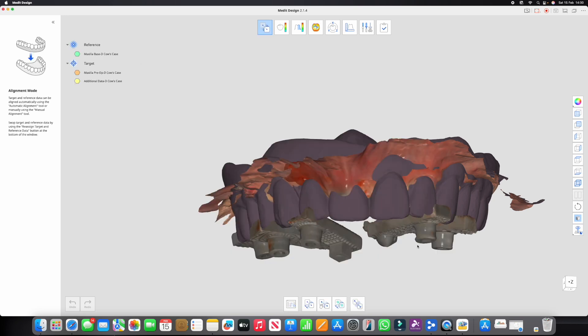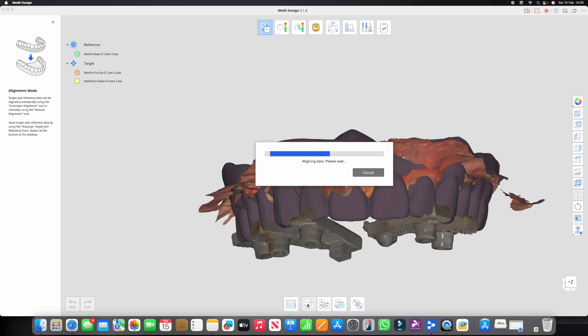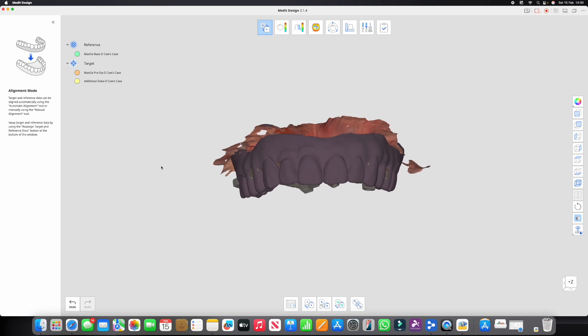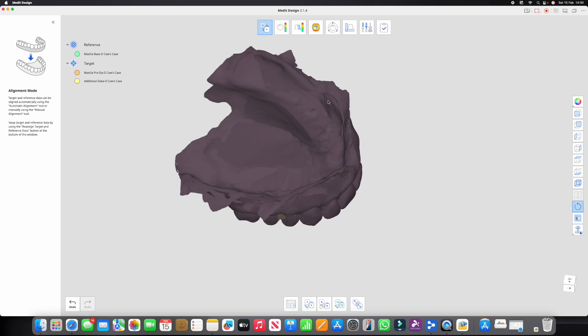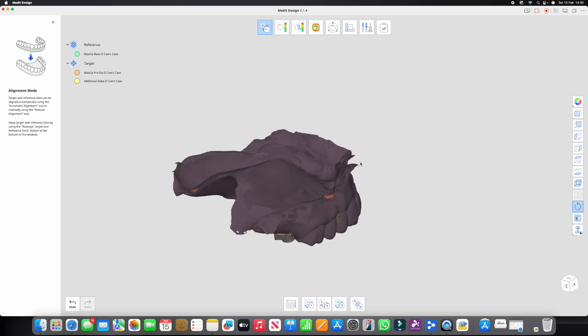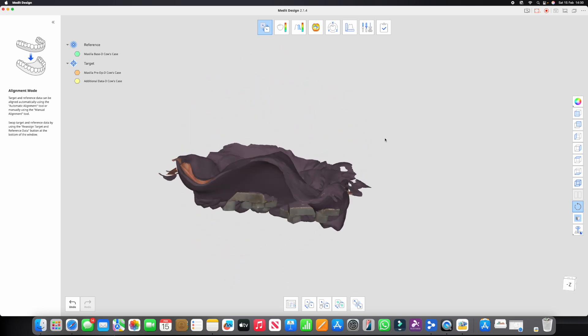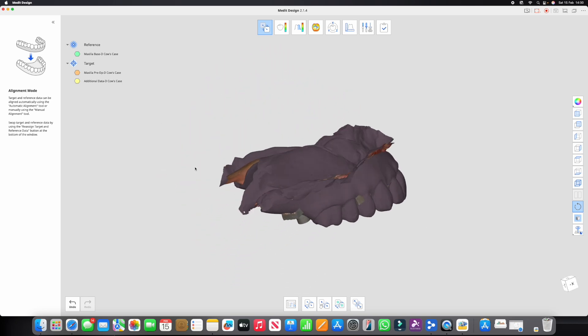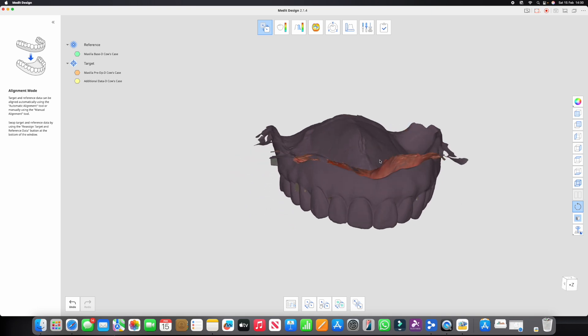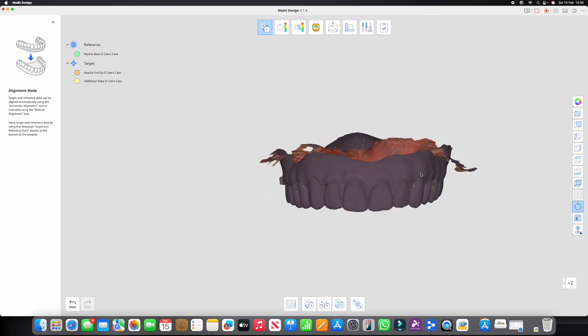Bang, there we go. Nice and easy. Let's rotate it, let's have a look, and yep, that is all beautifully aligned. Okay, so that's all now aligned to the inner surface of that denture.